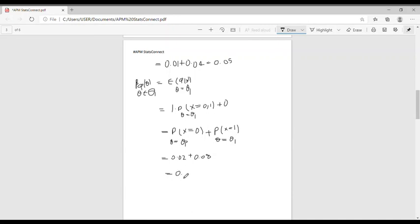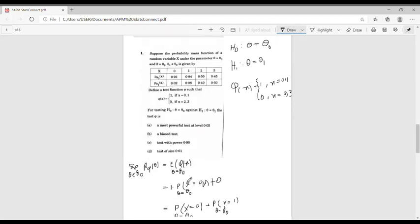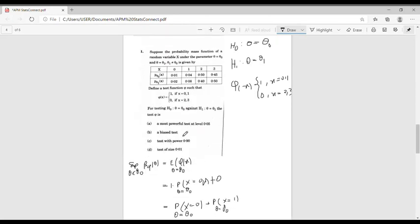Therefore, the power of the test function is equal to 0.1. Now check the options: we obtained the size of the test as 0.05 and the power equal to 0.1. Therefore, both options C and D are wrong.